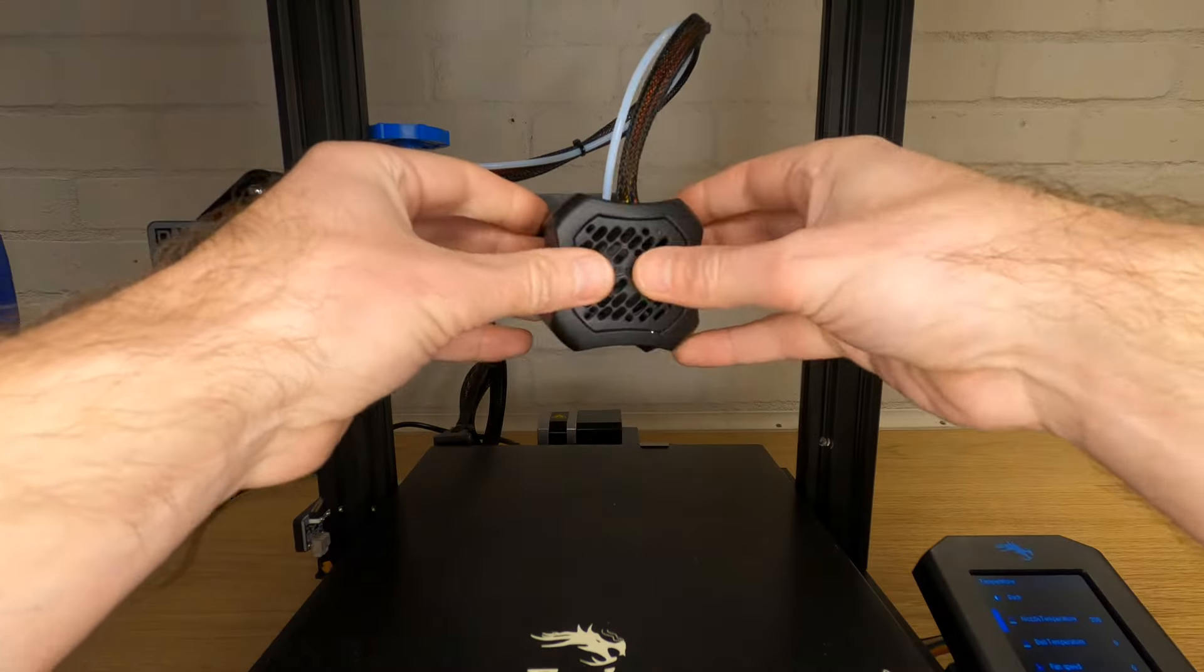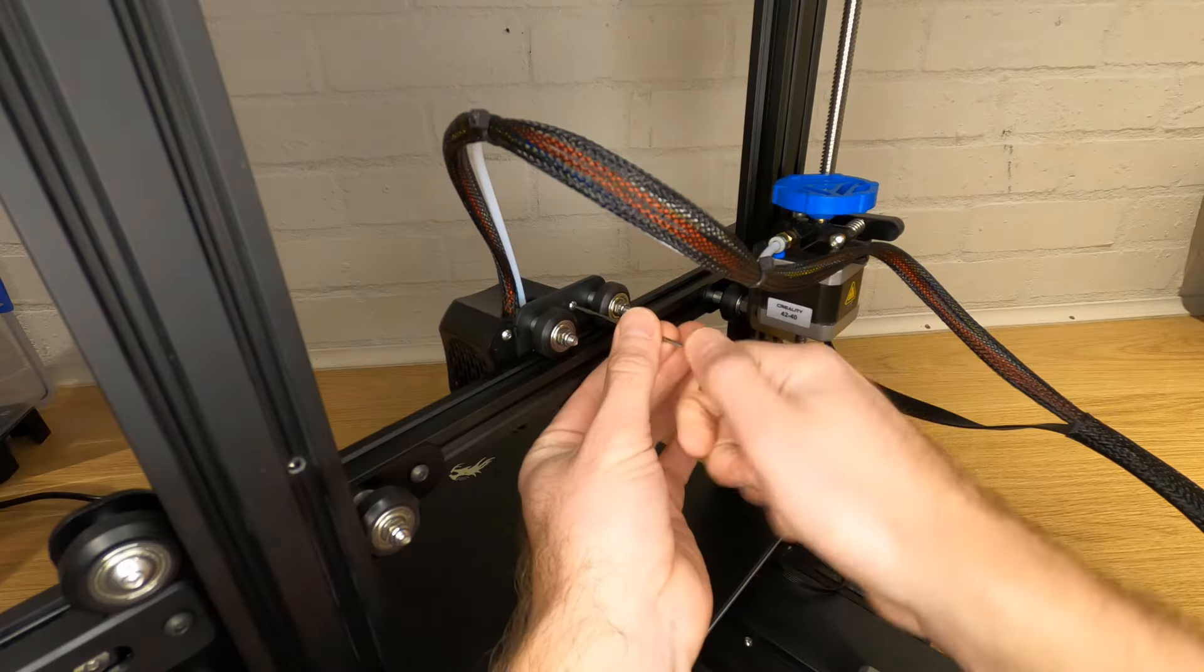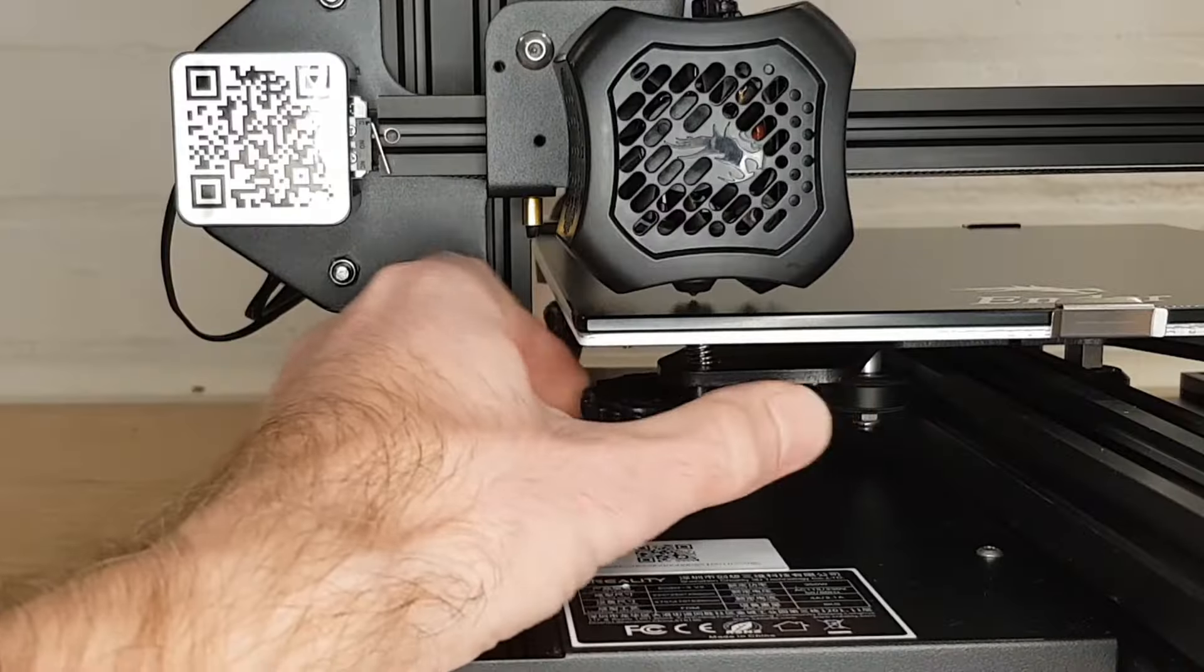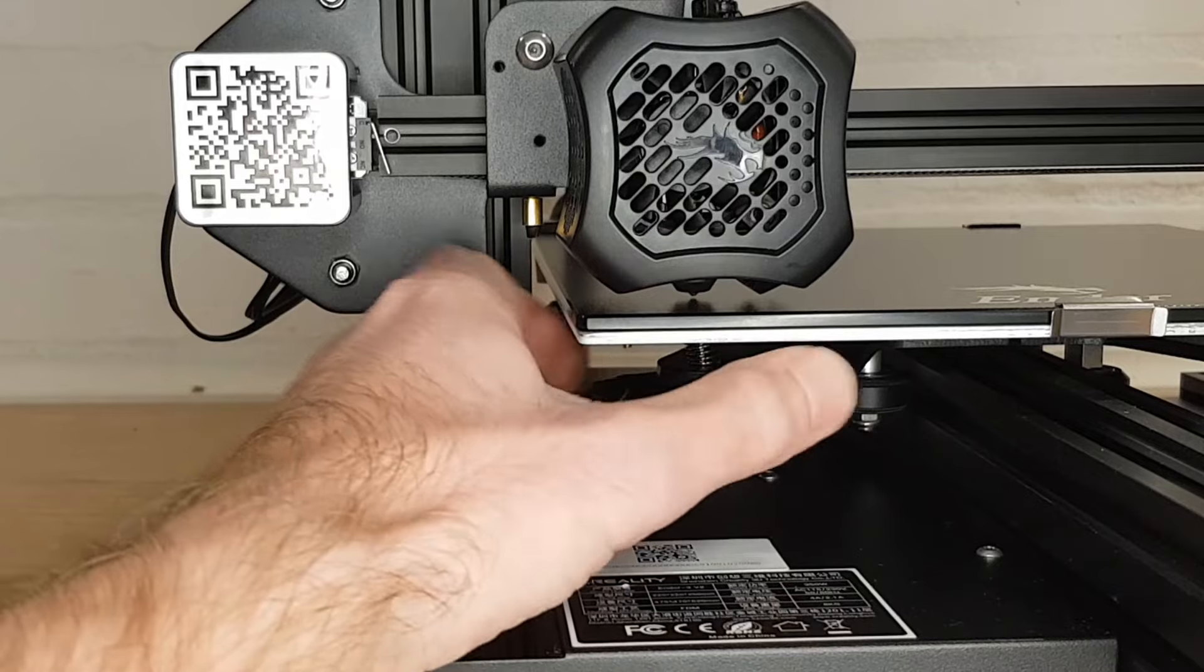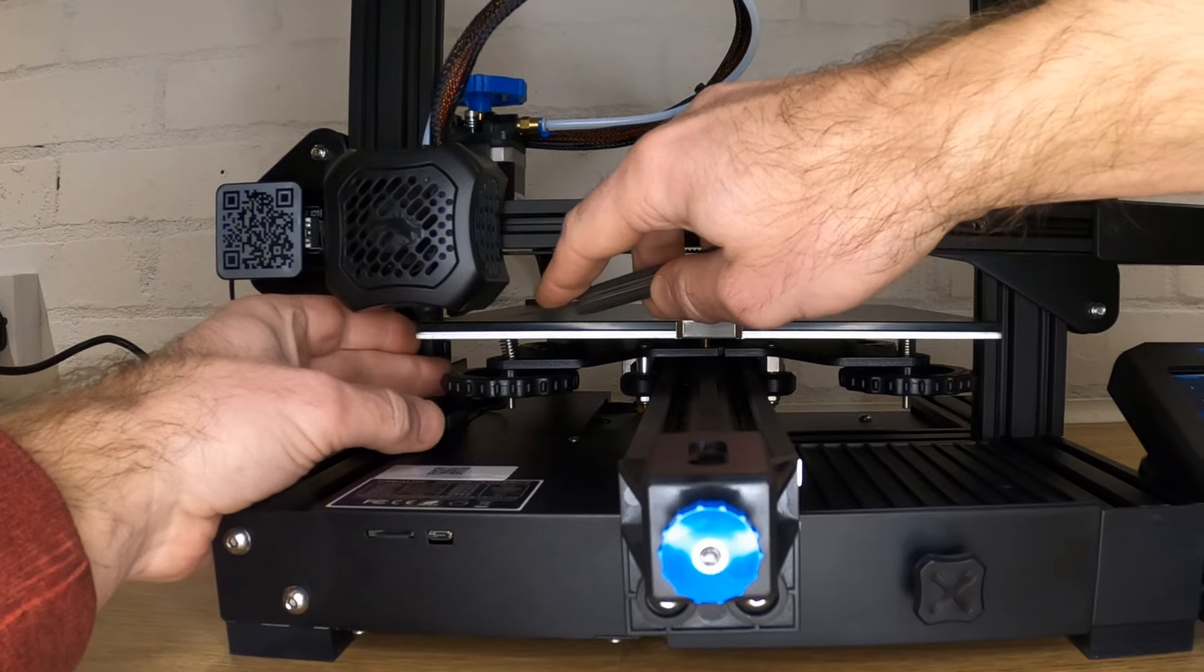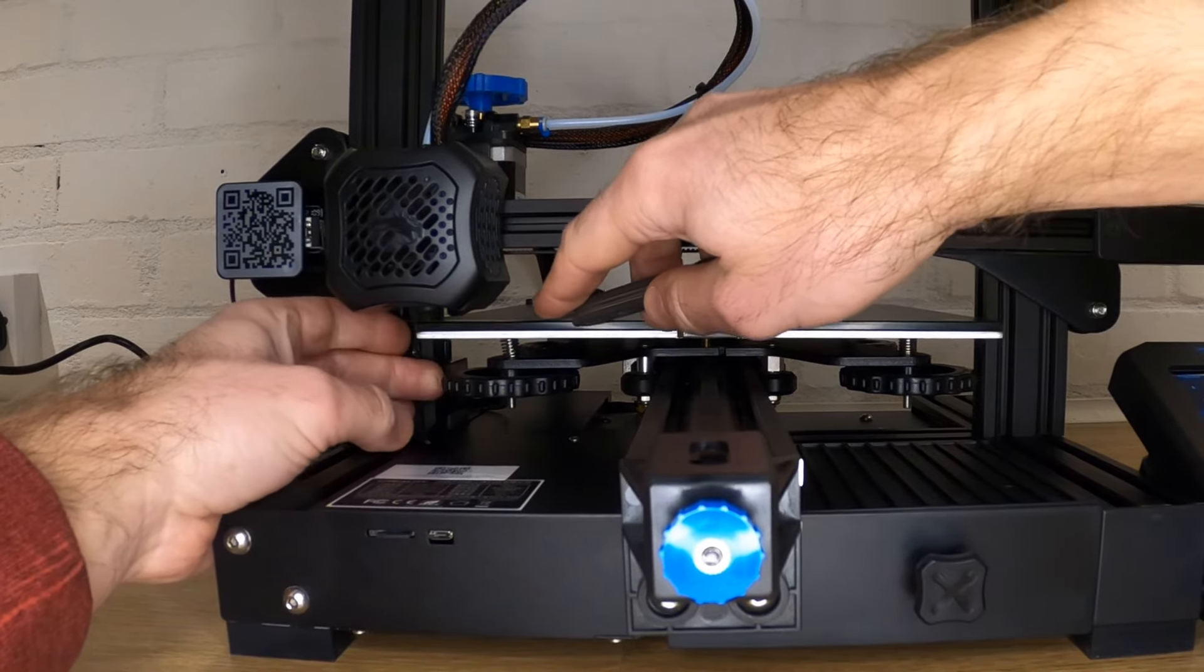Refit your silicon sock and then the hotend cover. Now you've successfully changed your nozzle, but before you print don't forget to tram or level your bed. There's a good chance that your new nozzle will be a slightly different size to your old one, and so you'll need to adjust your z-height.